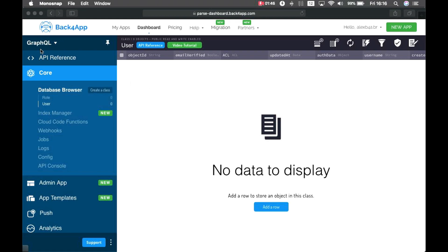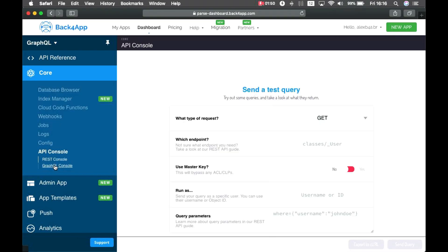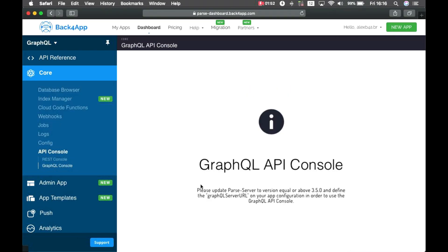I created my GraphQL application here, and if you go to API console, you'll see the GraphQL console there, which is not available because it asks you to have Parse over 3.5.0.